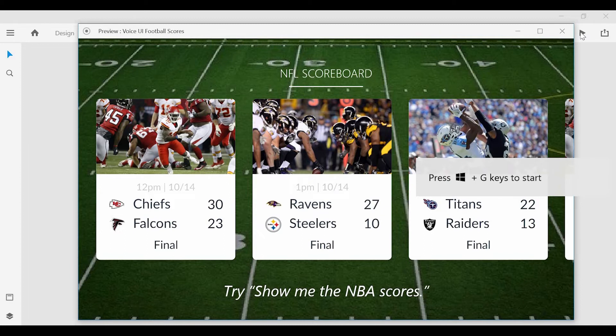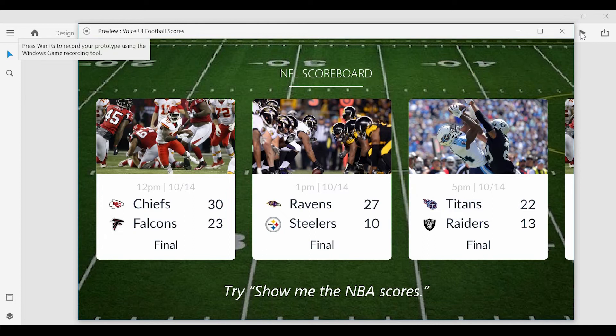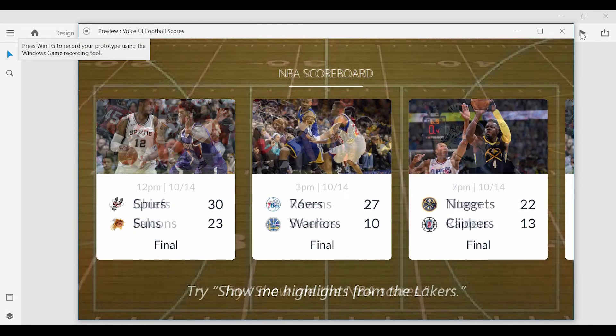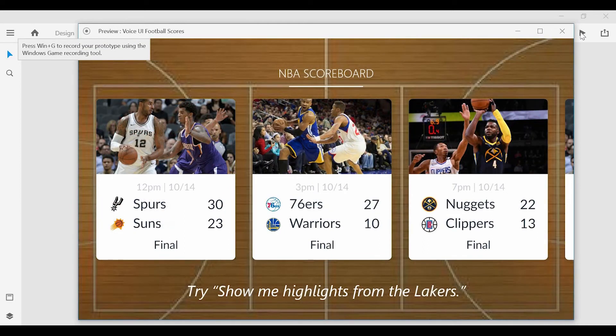Alexa, show me the NBA scores. So you can see it recognizes my voice and the command I gave it.